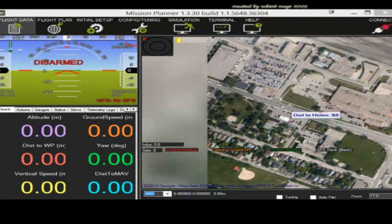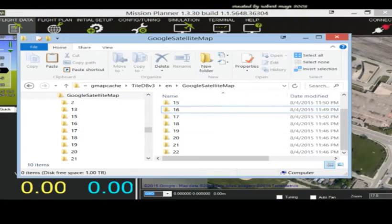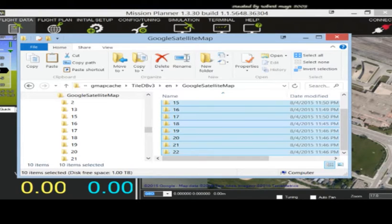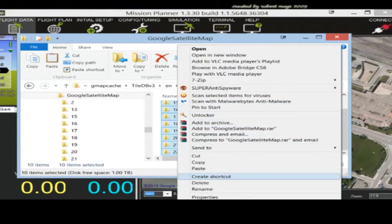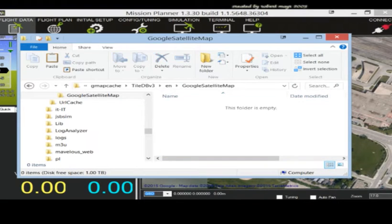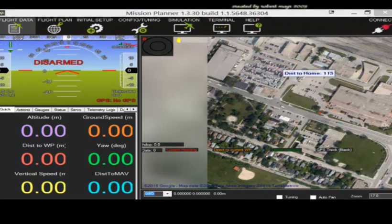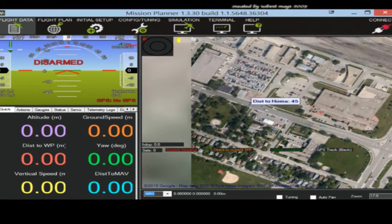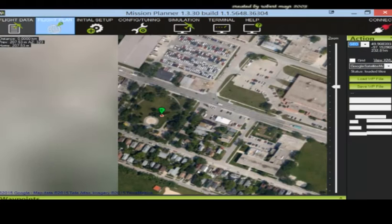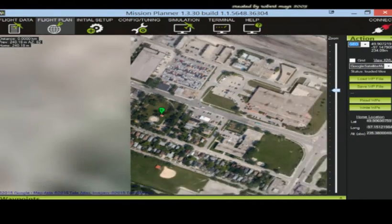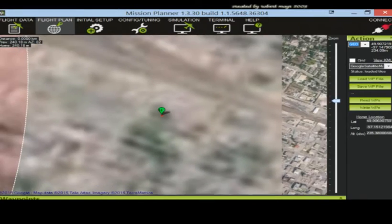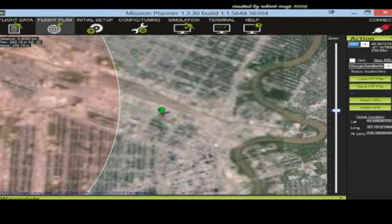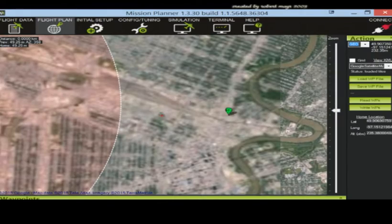I'll show you guys a second way of doing it now. So I'm just going to go back to this folder here on my computer and delete these files again. Minimize that. Okay, so now I'll go to flight plan instead. Just to make it faster. I'm going to find a location I want to go to.